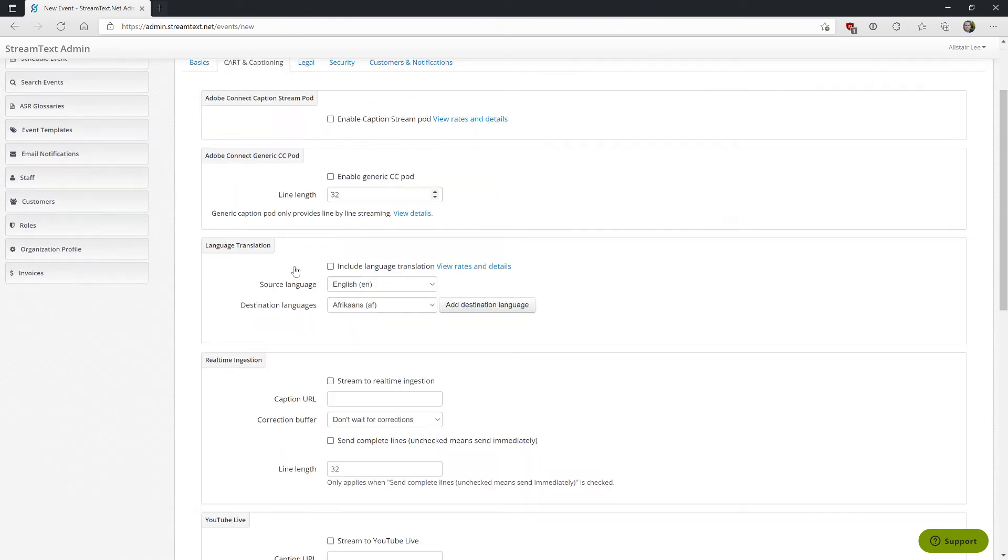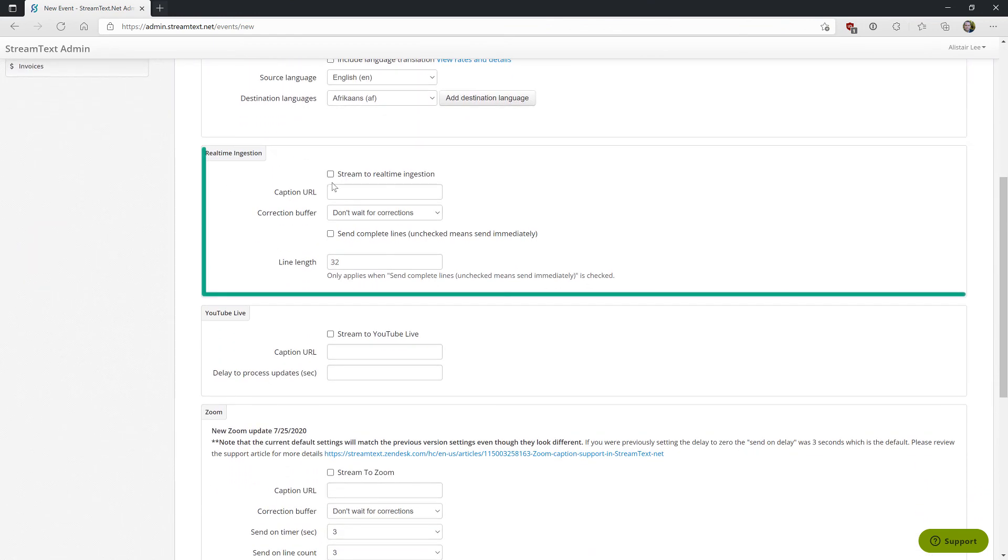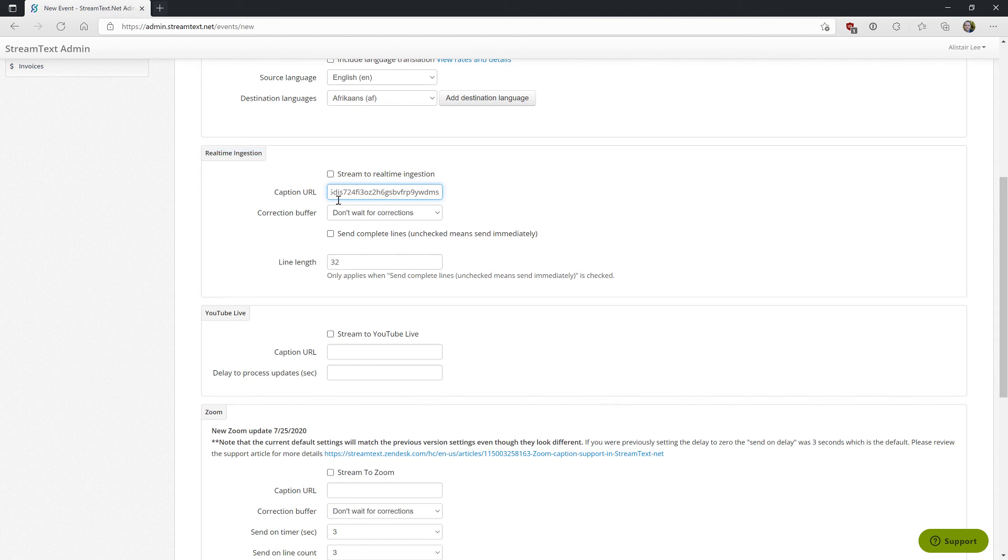Instead I'm going to go down to real-time ingestion and here's where I can simply paste that URL that Adobe Connect gave me and copied automatically to my clipboard. I've also got some other settings that I can adjust here for my StreamText stream but this is how we would set up one of the other captioning services.